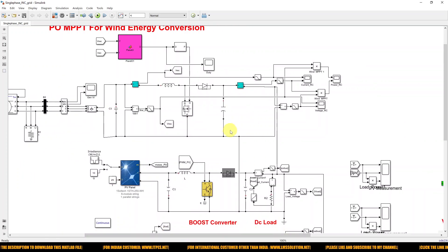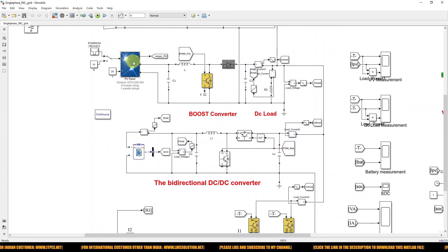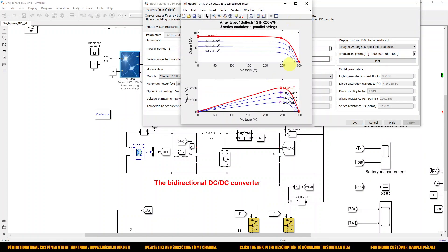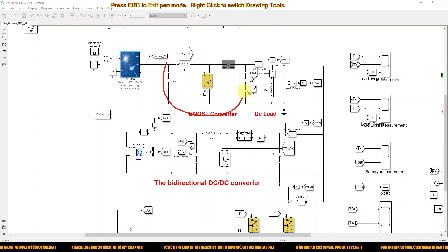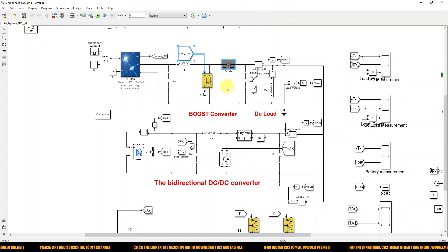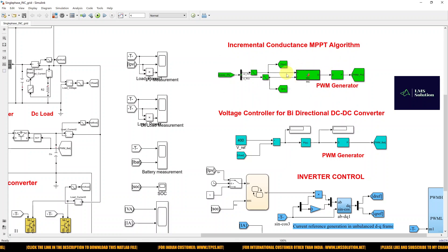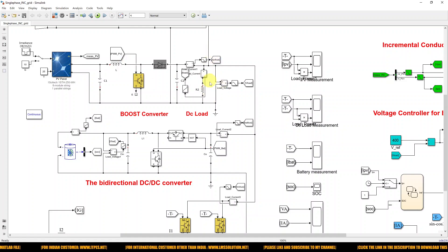The output of this boost converter — that is, the output of the wind generator converter — is connected to the DC bus. Here we have the PV panel. The PV panel rating is around 2000 watts and is connected to the grid via a boost converter. This boost converter for the PV panel is controlled by means of the incremental conductance MPPT algorithm, in order to extract the maximum power from the PV panel. The output of this converter is again connected to the common DC bus.